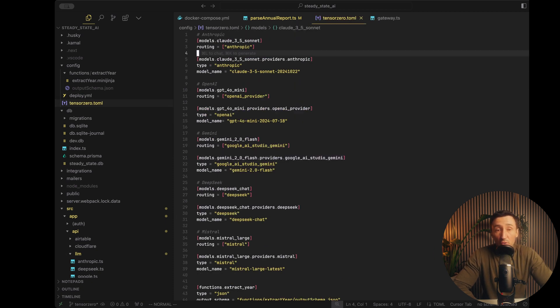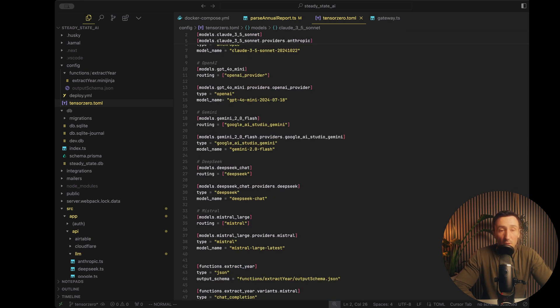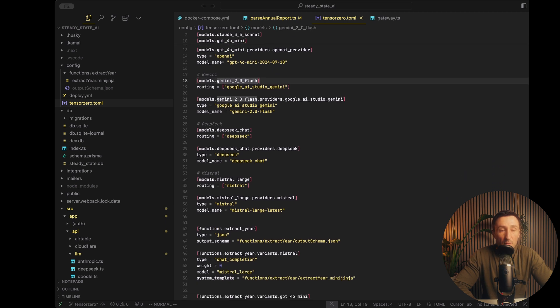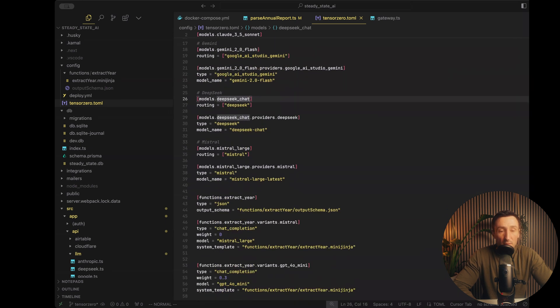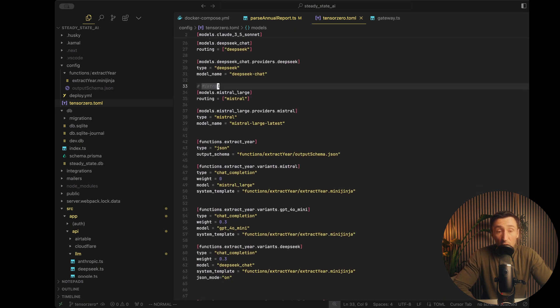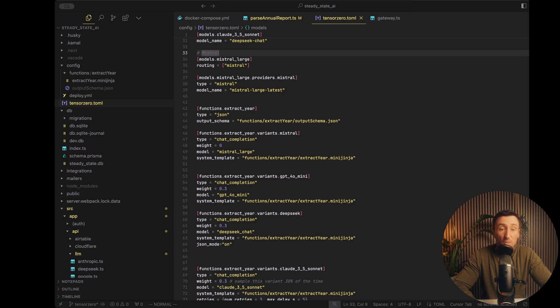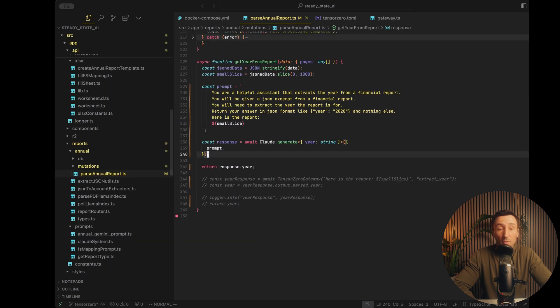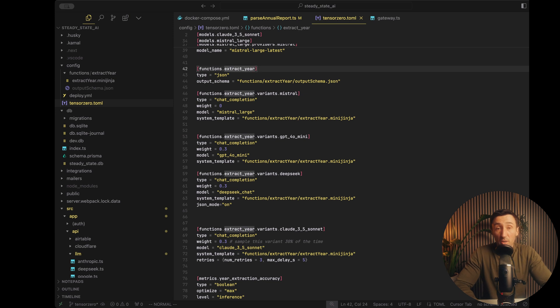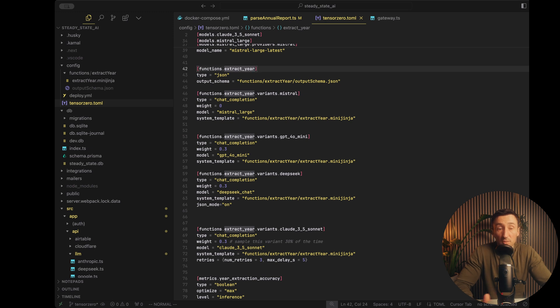So typically you would do something like this, where you have a prompt and you send it to an LLM like Claude here. And this is just an example that I have of a custom SDK I've created on my local app here, but you can use anything. Now, the way TensorZero works is that all of this gets abstracted. And all you're doing is defining the functions and their prompts. And all of this gets defined in a TensorZero TOML. So the very first thing you need to do is just set up the models and providers you want to use. As you can see here, I've set up Claude and Anthropic, as well as GPT-4o Mini, Gemini, DeepSeek, and Mistral. And then you can define a bunch of functions.